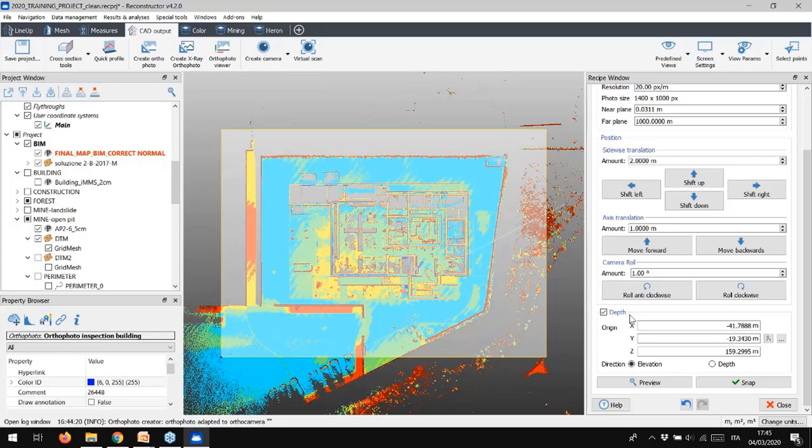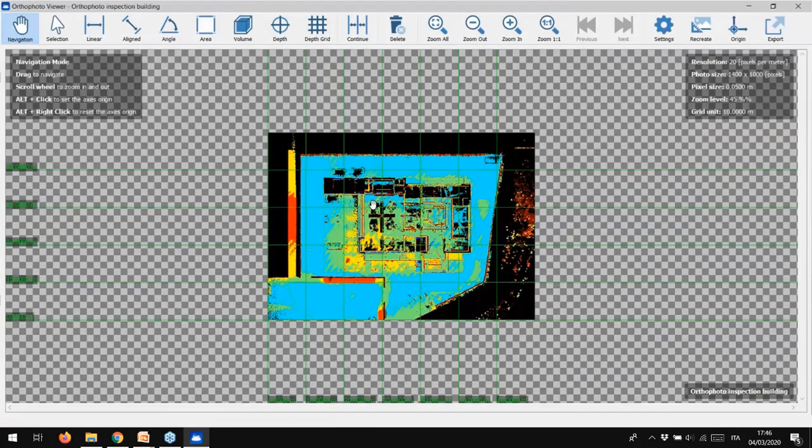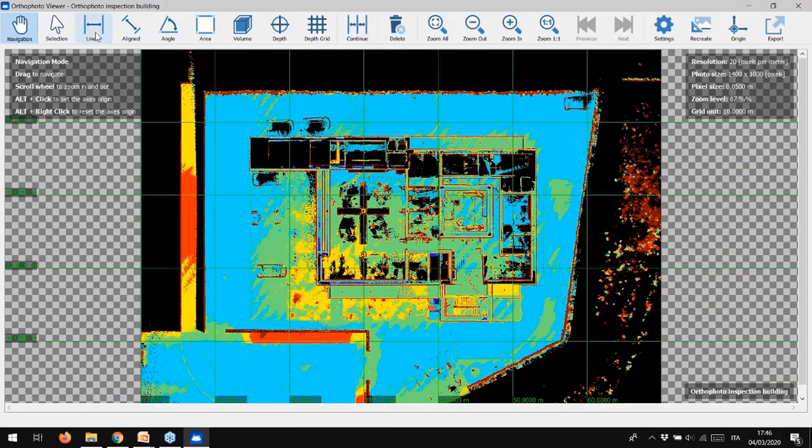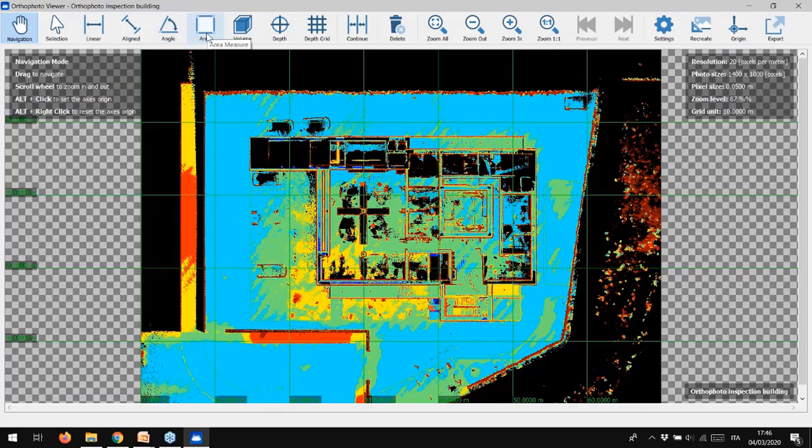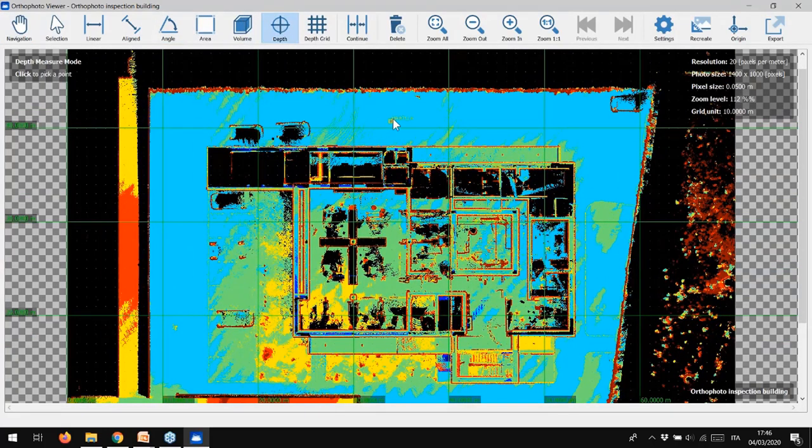This new tool increases the productivity of your inspection analysis, adding the depth map, so values, to the ortho image. Click Snap and check the result in the viewer. As done before, we can take some measurements, linear and angular, we can calculate areas, but we can also add the new information, that is the points depth.